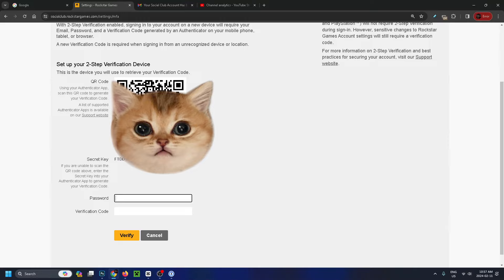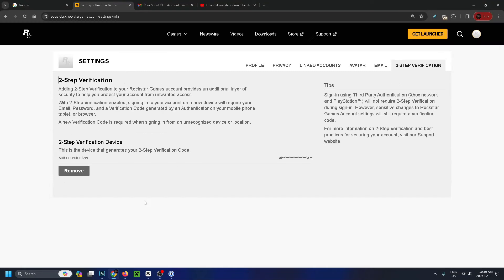Or you can enter a secret key to generate the codes. Once you've input your password and the verification code generated on your authenticator app, you can press verify. Now your GTA 5 account, which is linked to your Rockstar Games account, has two-step verification, adding an additional layer of security.